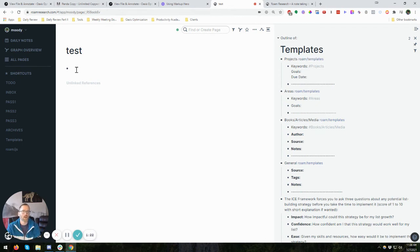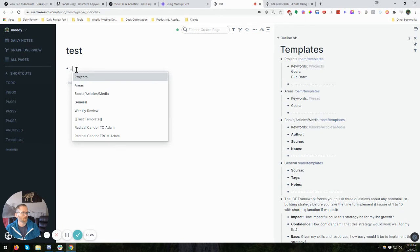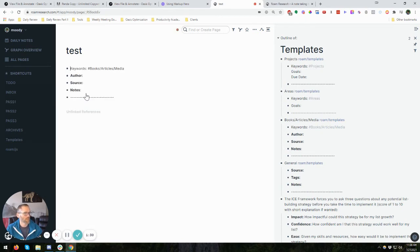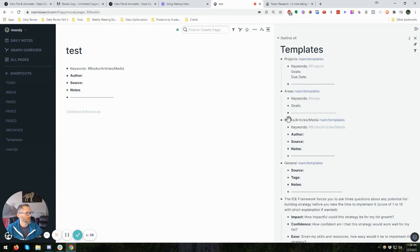To actually call the template, you use two semicolons. So you just type it twice and you'll see all of them that you have. So let's just type one here, like the books. Boom. There you go. And so what it does is it pulls everything that was underneath the keyword or name, if you will, and just puts it in there.